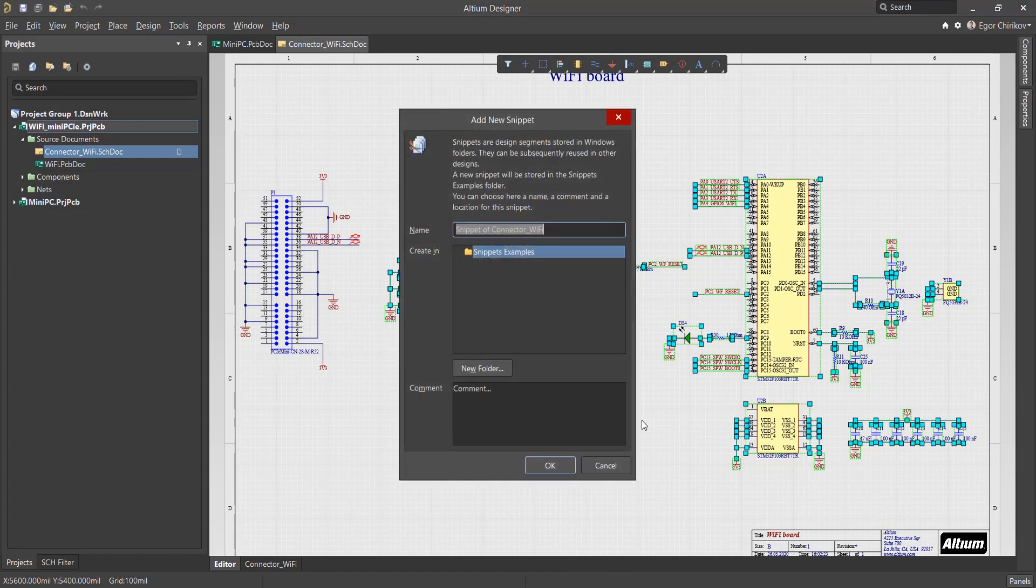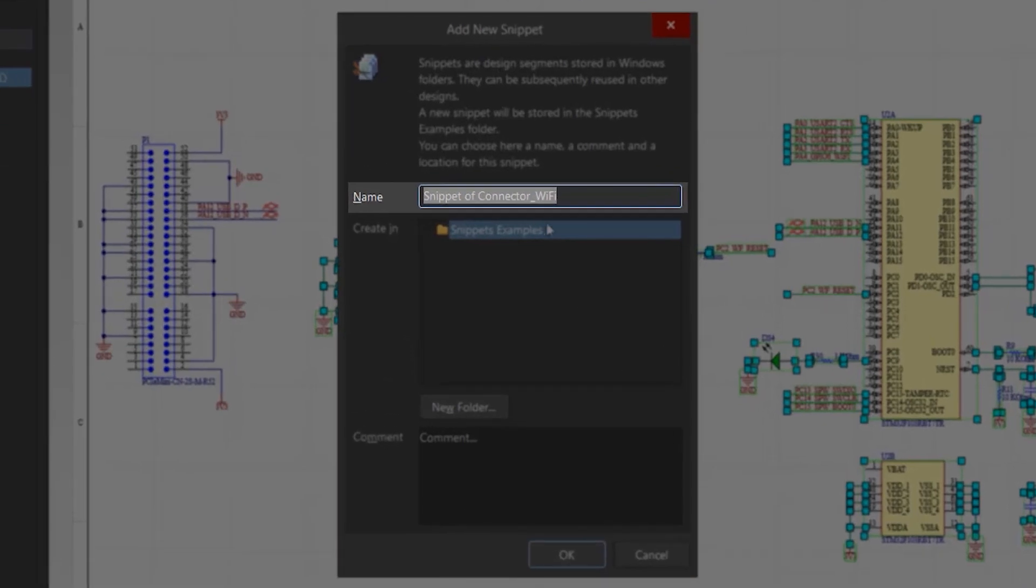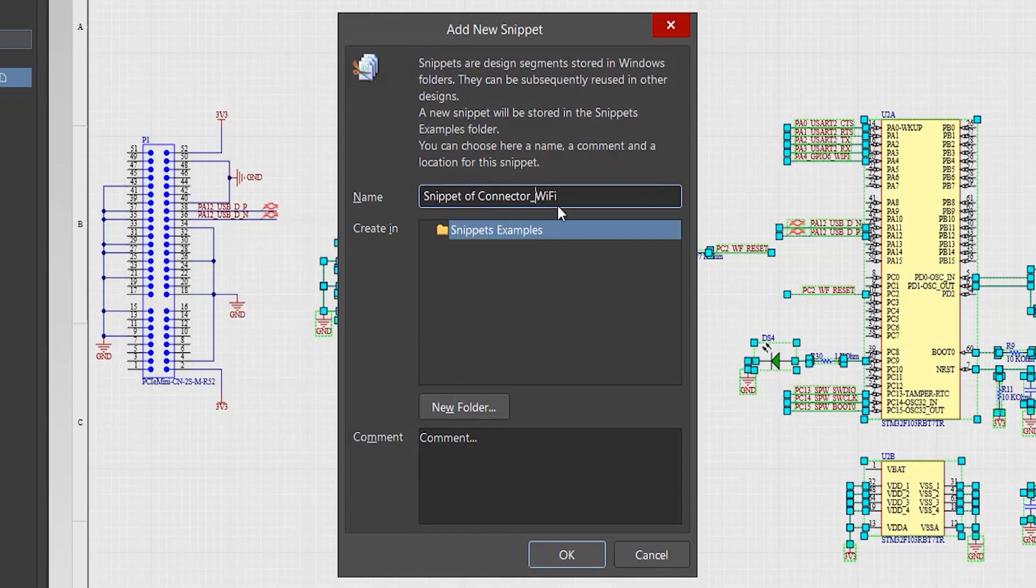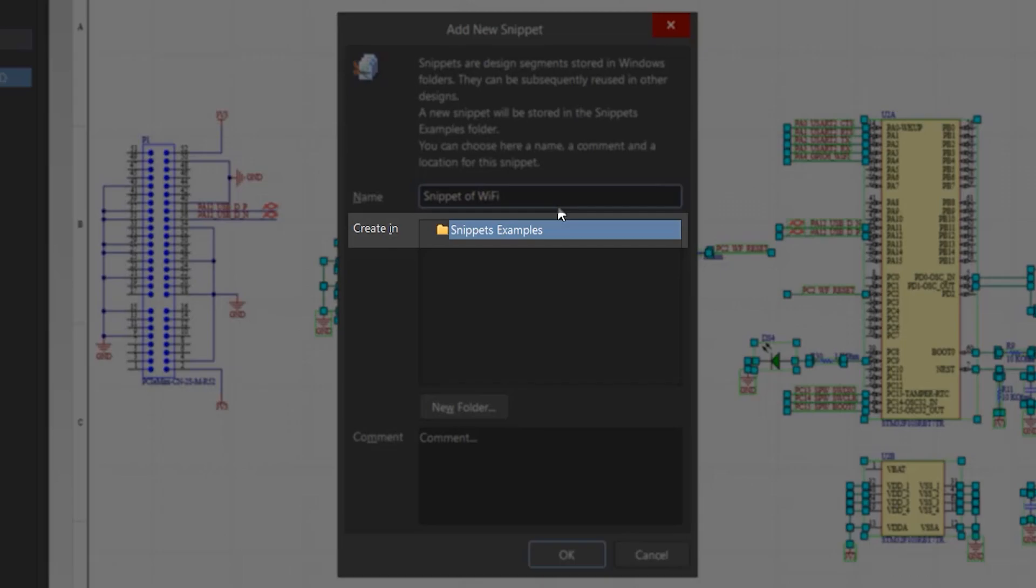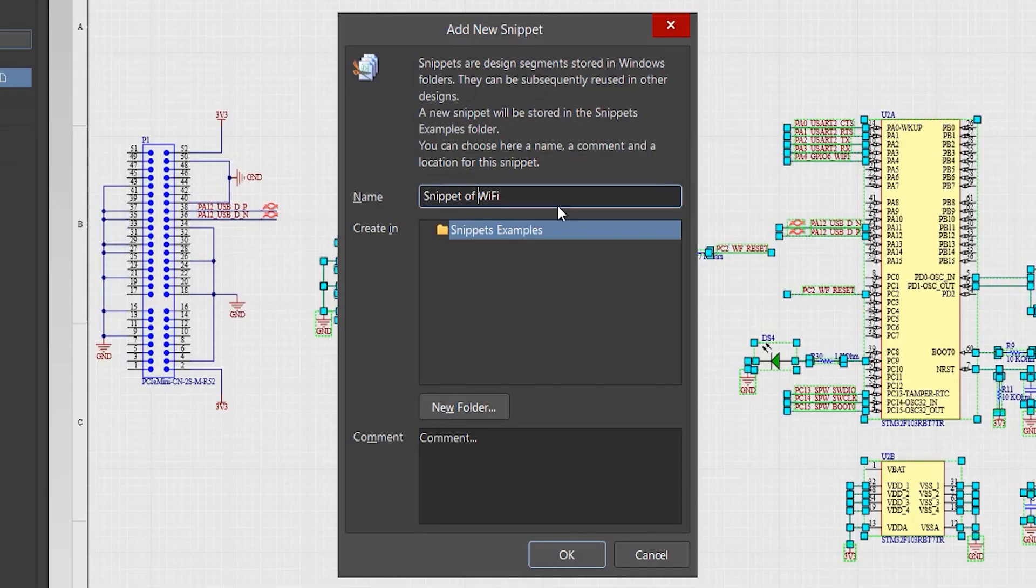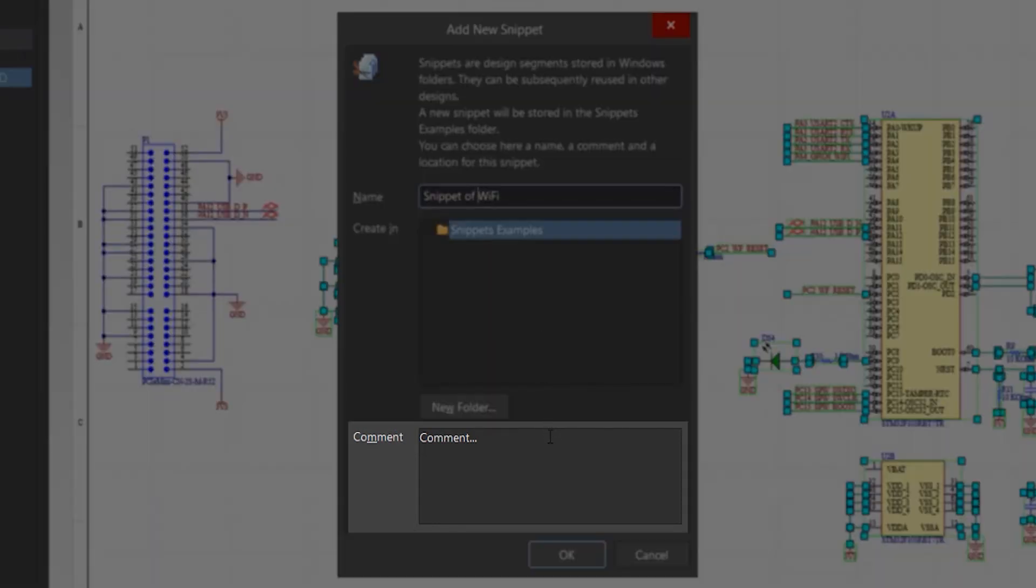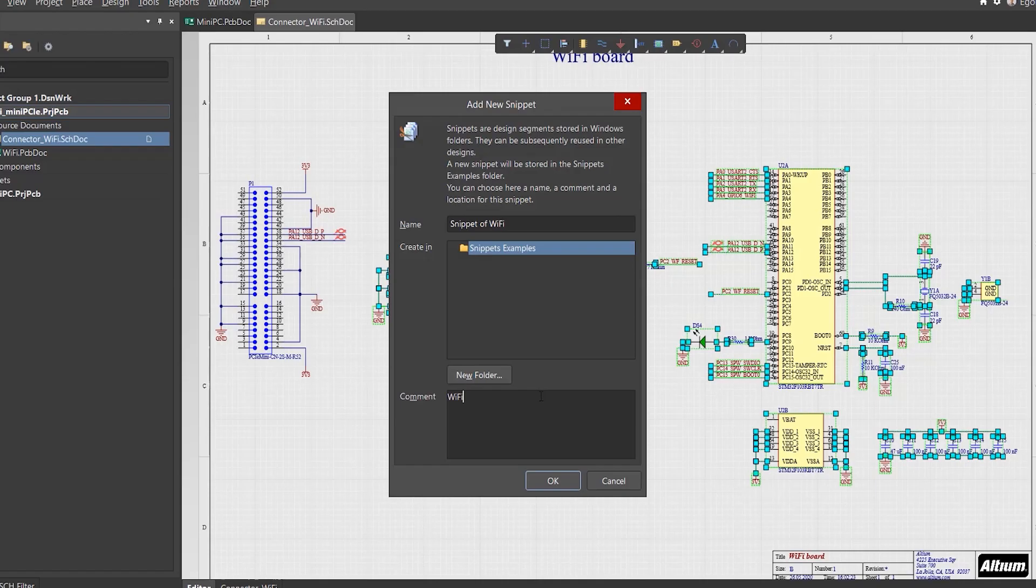In the window that opens, we must specify a name for the created snippet, specify the default storage folder, and use the New Folder button. A new child folder is created in this folder. The comment field is used to add descriptions to the generated snippets.